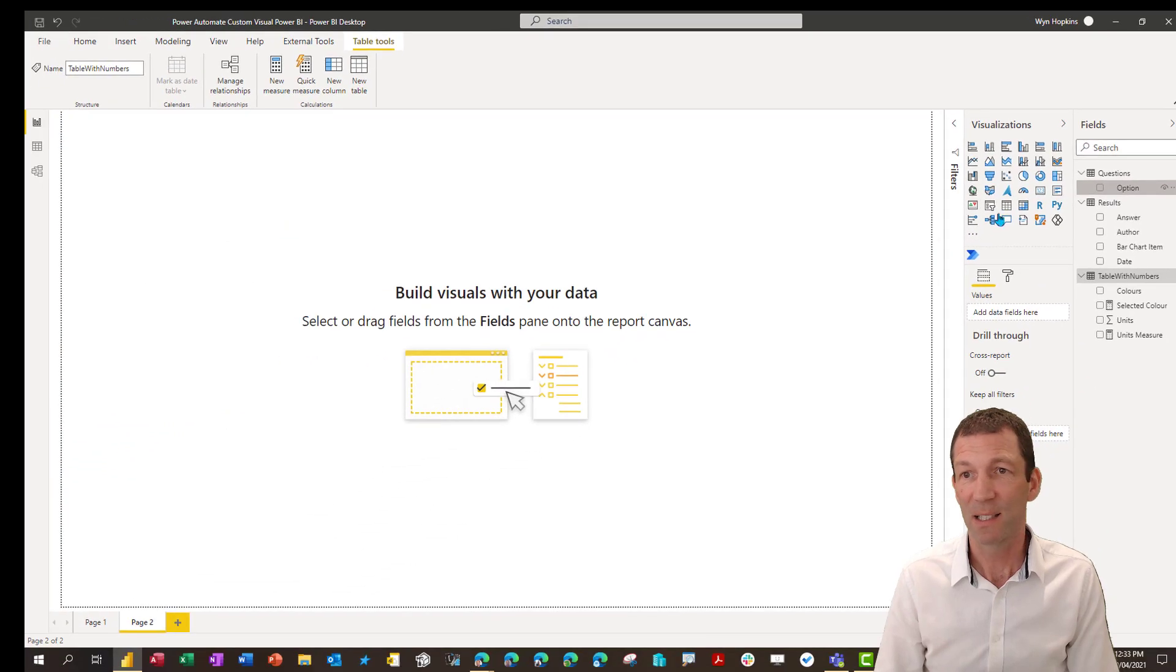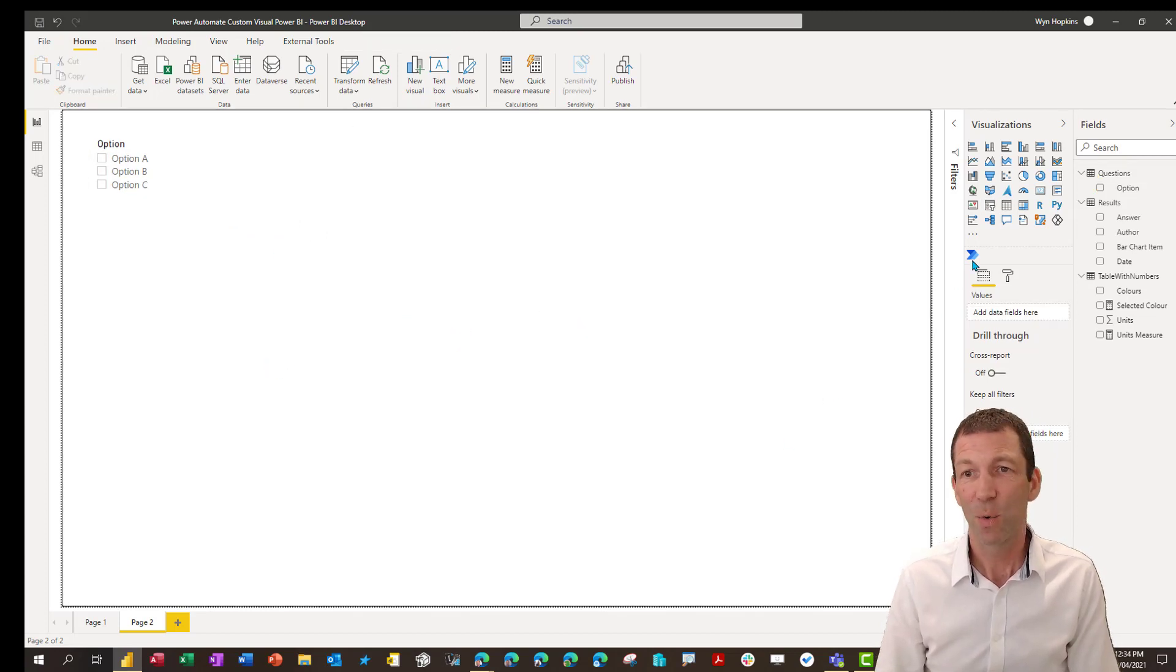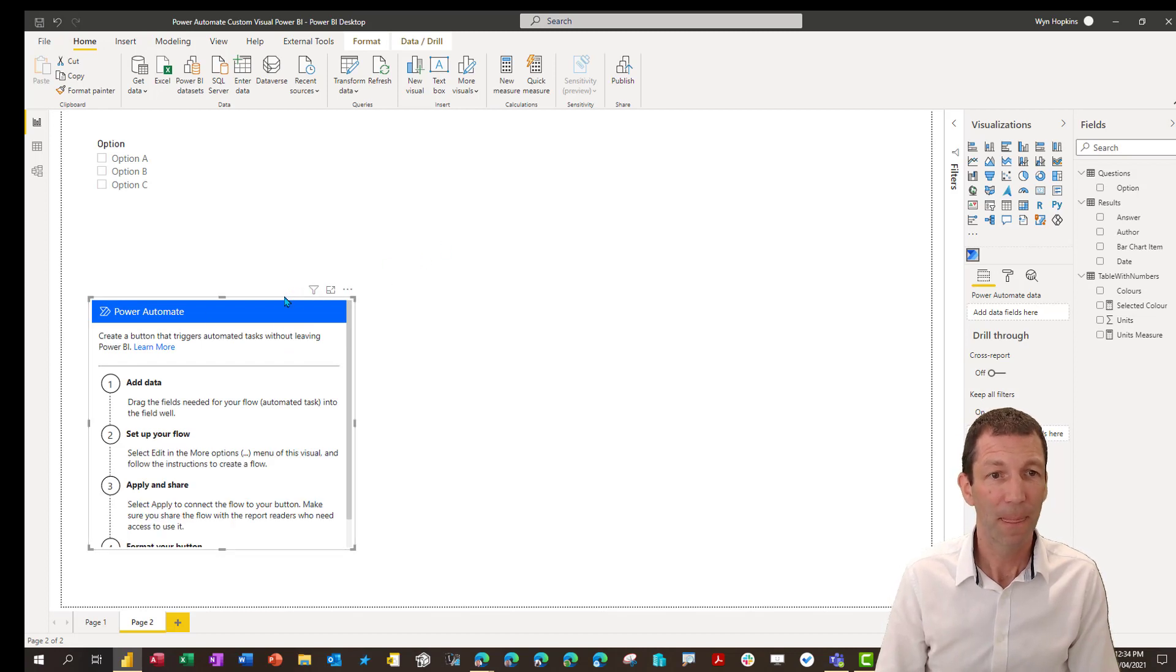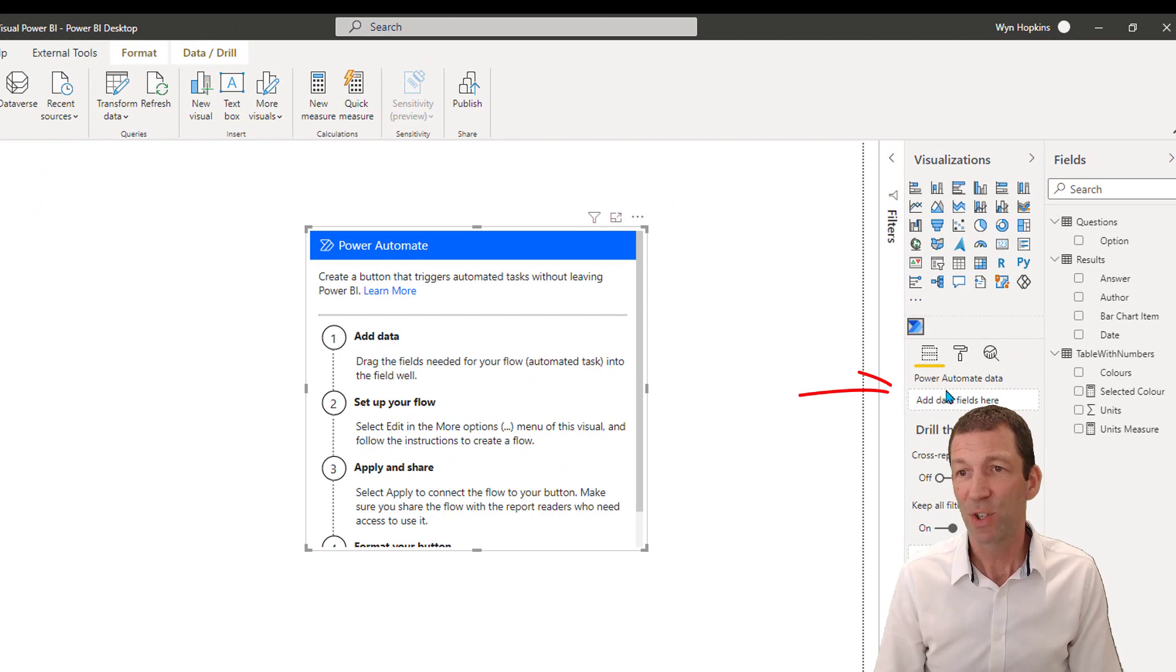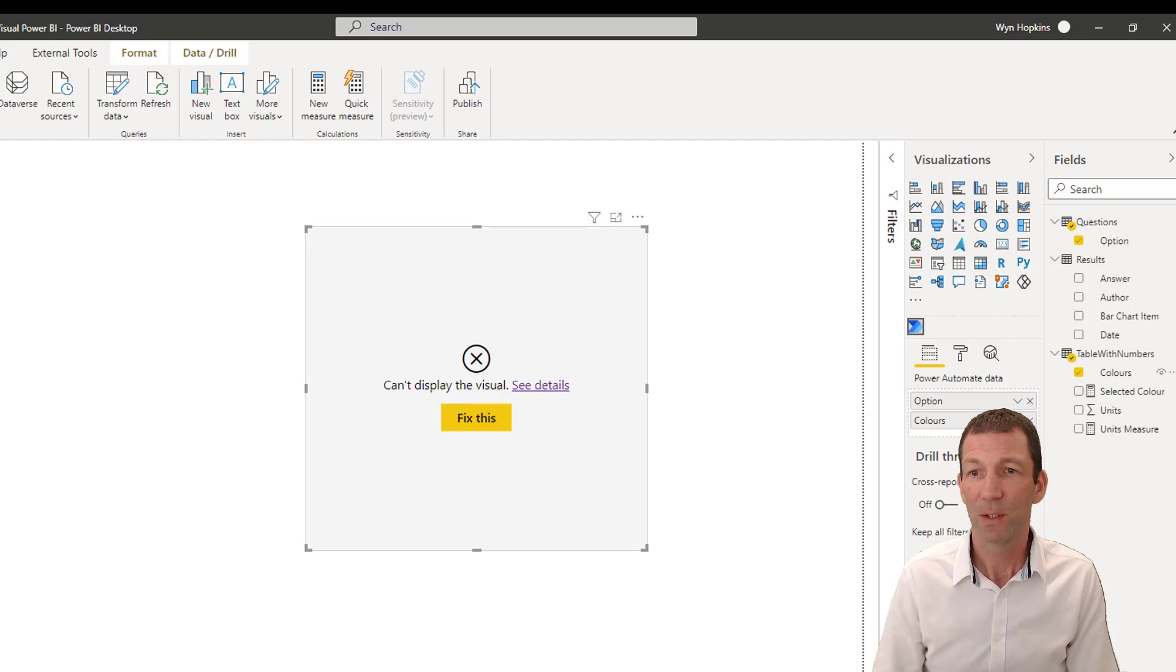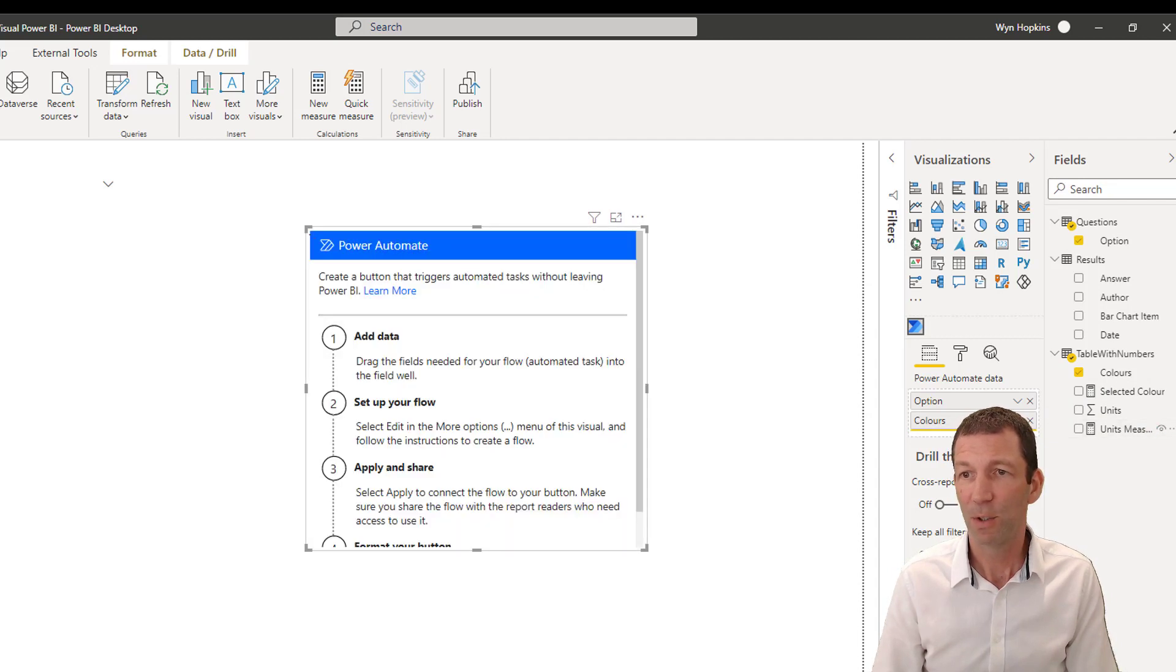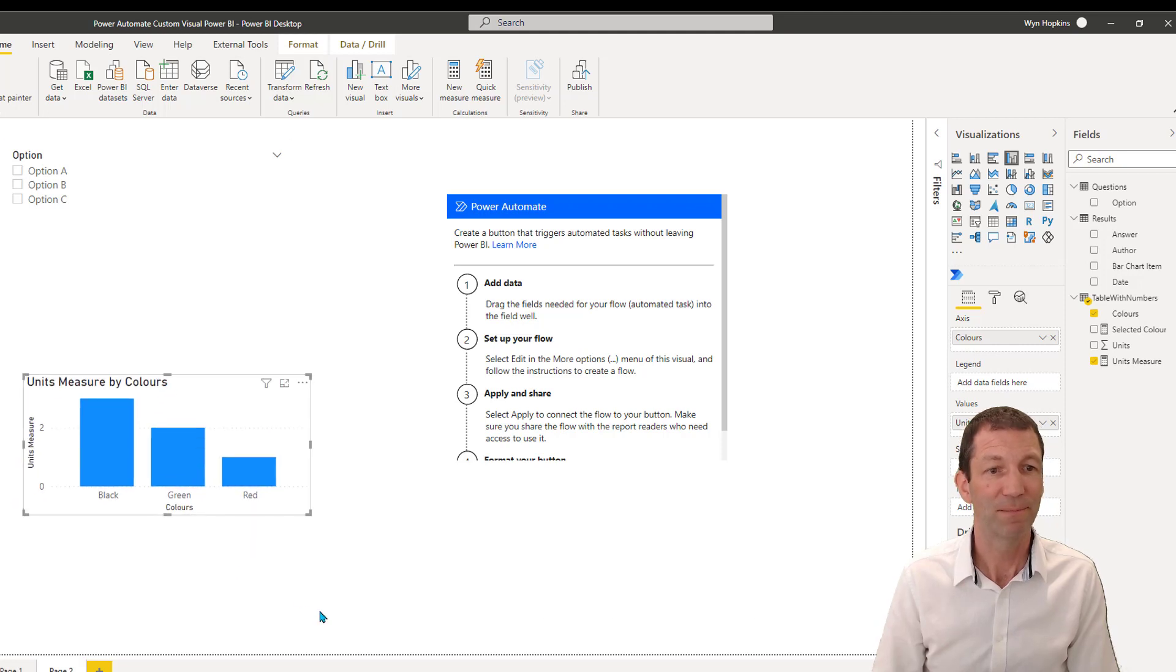I've got some data in here already. There's a little questions table that I set up and there's a little table of numbers that I've set up. So I just put this in as a slicer, for example, and I'm not going to go through this exact setup here, but you get the idea.